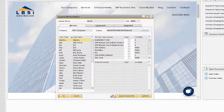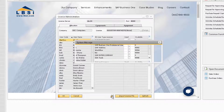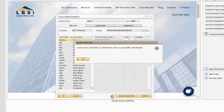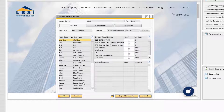Once you have refreshed the window, click the padlock icon to prevent other users from allocating licenses at the same time. Note that this will not prevent other super users from allocating licenses at the same time.